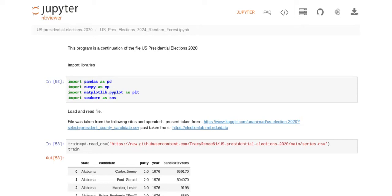Good morning, YouTube viewers. Crystal here. I wanted to make another video for you. This video is a continuation of the video I made yesterday, where I looked at which person Random Forest predicted would be the president in 2020. I finished that video and made a blog post on it, and then I thought: who does Random Forest say is going to be the winner for the 2024 election?